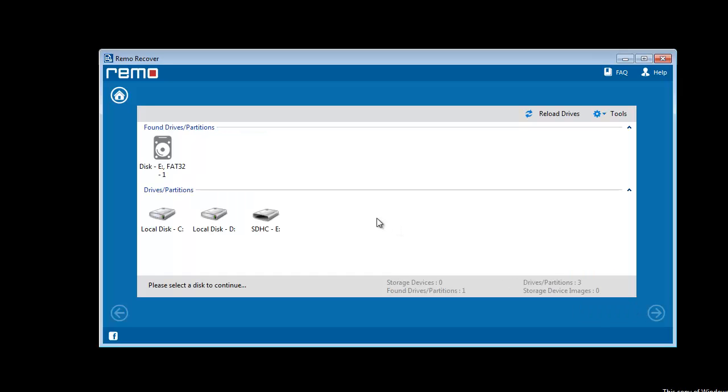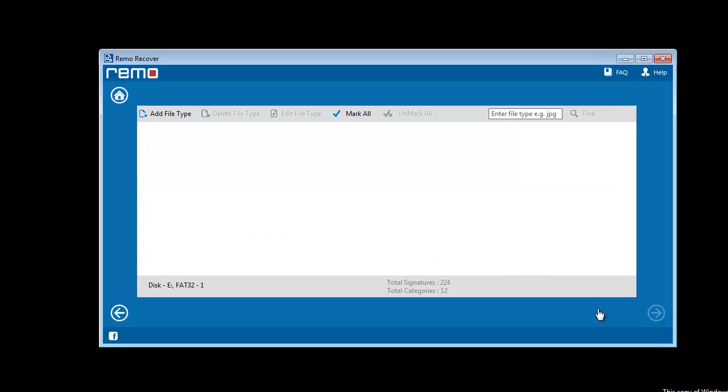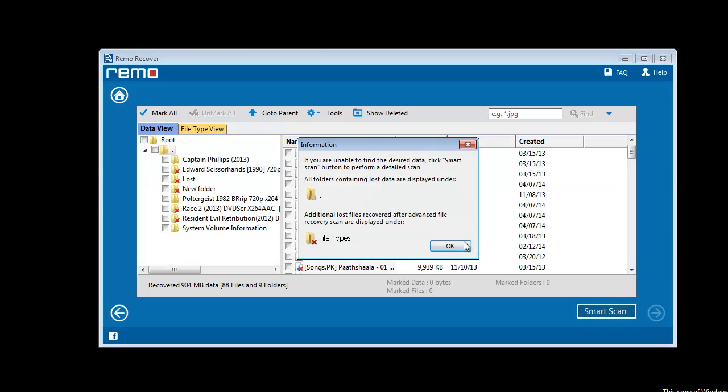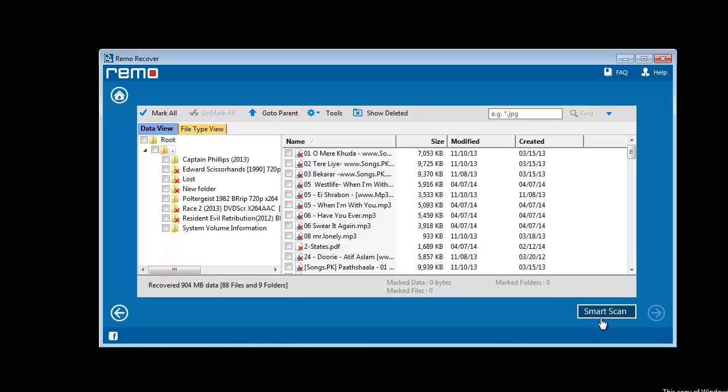...the available partitions of the card. Here I will select the required one and go to next step. Once I click on the next button, immediately software will start scanning the memory card. After finishing the scanning process, a list of recovered data will be displayed.